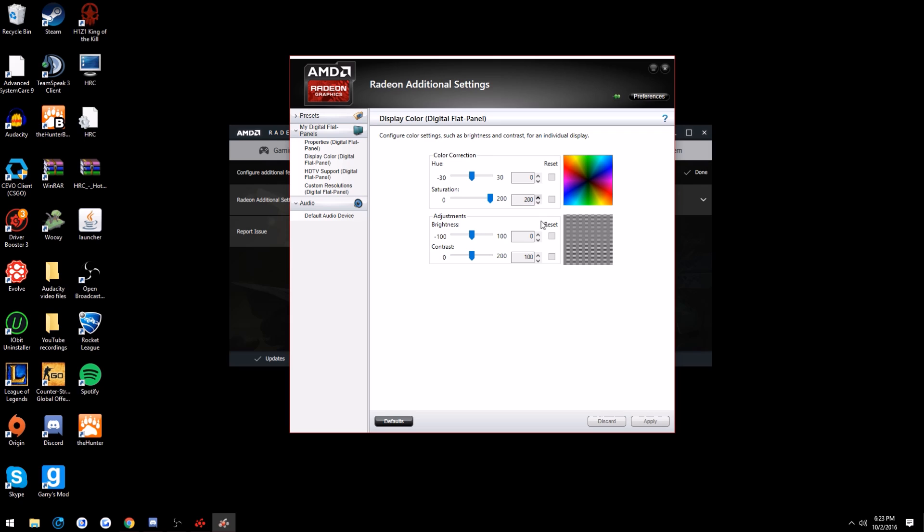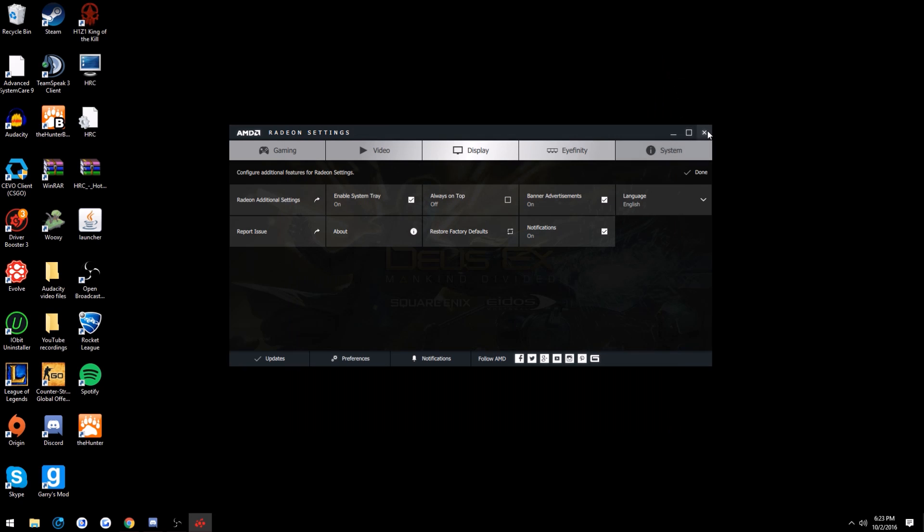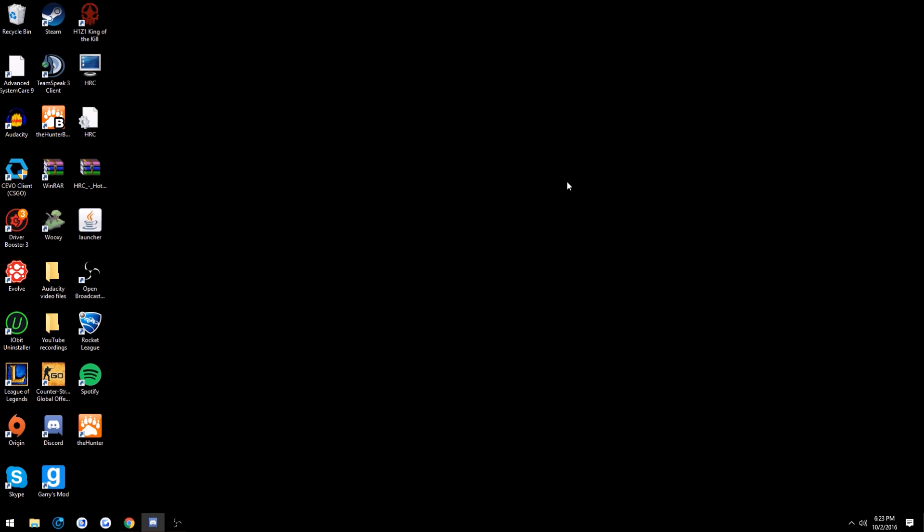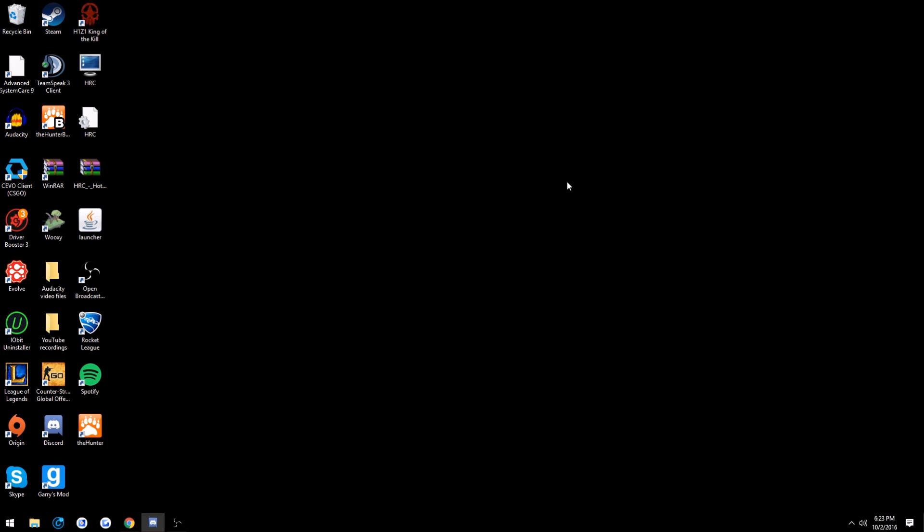So the other day my PC had an update and for some reason it reset that stuff and I had to fix it. I literally could not play anything without having my saturation up or whatever.